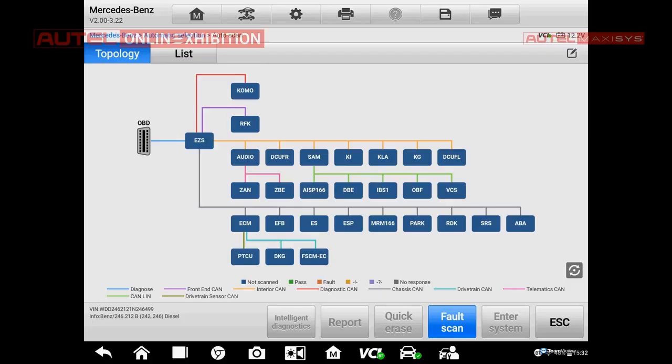We can see the legend right here: there is CAN diagnostics, CAN chassis, powertrain, telematics, and so on. From this screen the mechanic can understand where a specific ECU is connected. We can make a diagnostic directly from here — we can make a full scan, and I will do it right now.